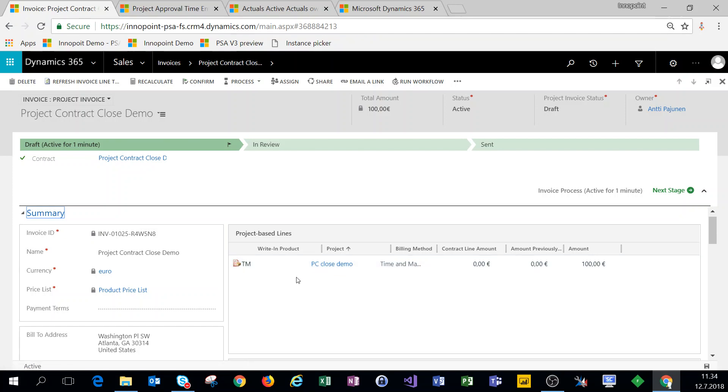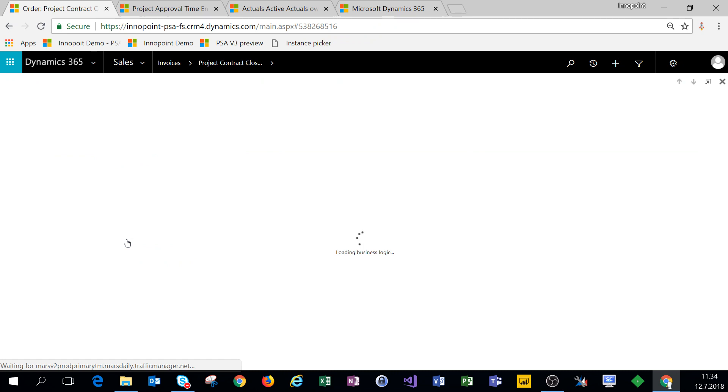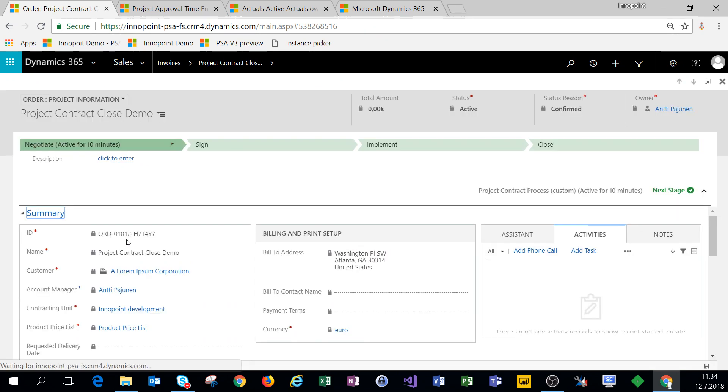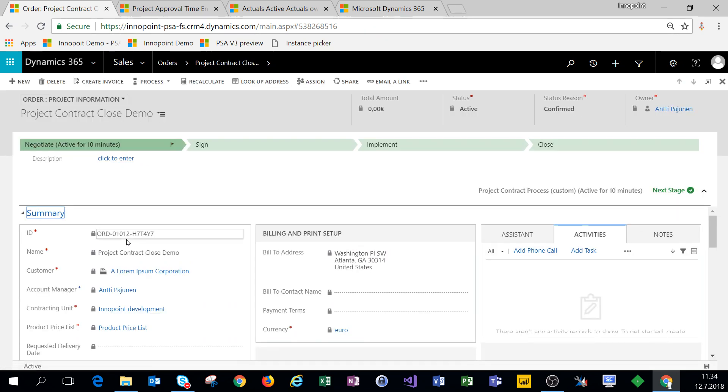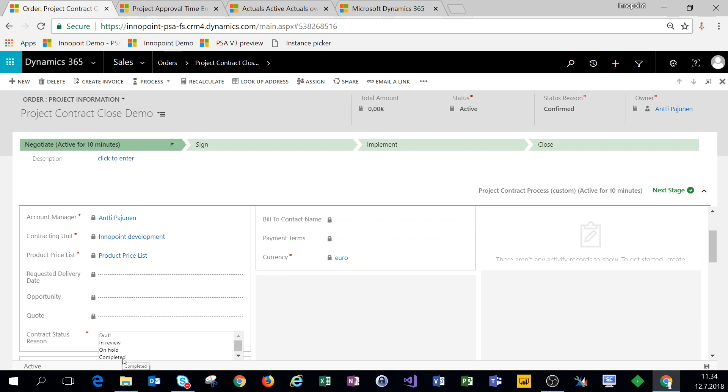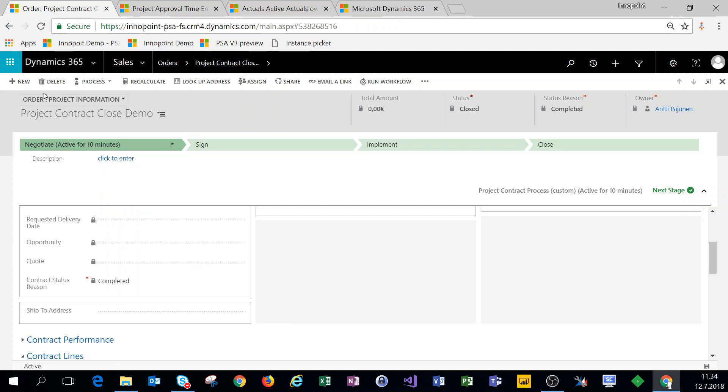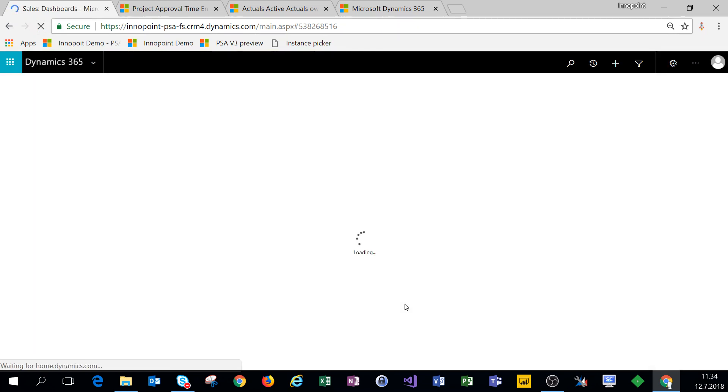All right so we have an invoice. Let's come back to our project contract and now let's mark this project contract as completed and then see what happens when we confirm that draft invoice. We have a confirmed project contract, let's mark it as completed. The status changes to closed. I'm just going to refresh this form just in case to see that nothing happens behind the scenes and it's actually closed. It is.